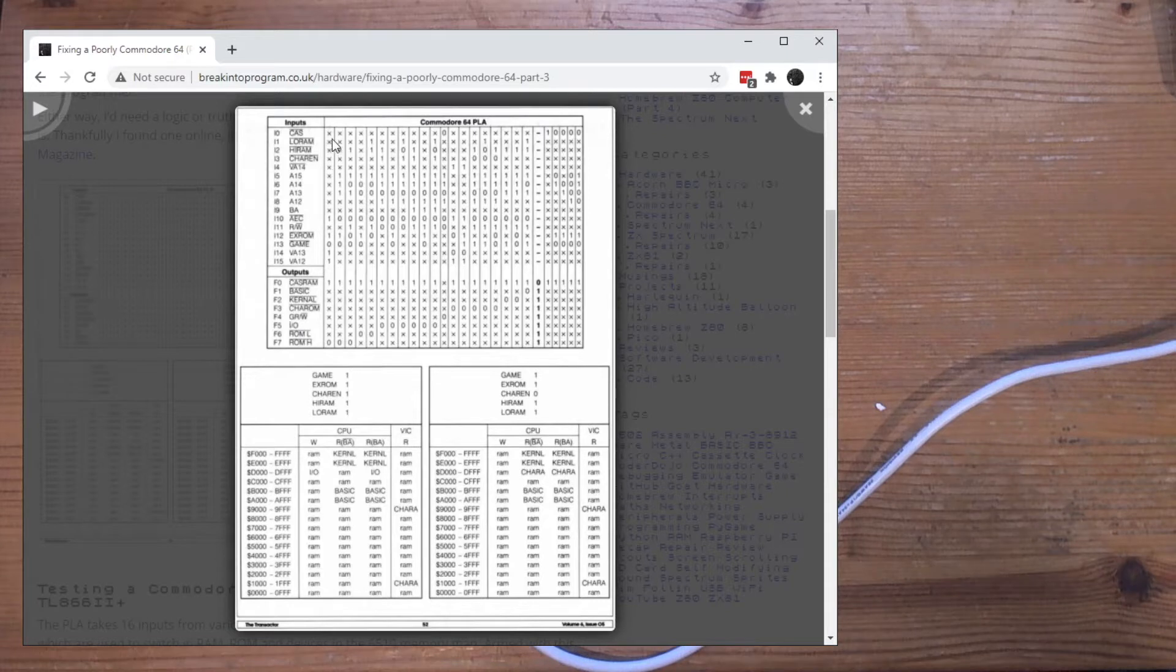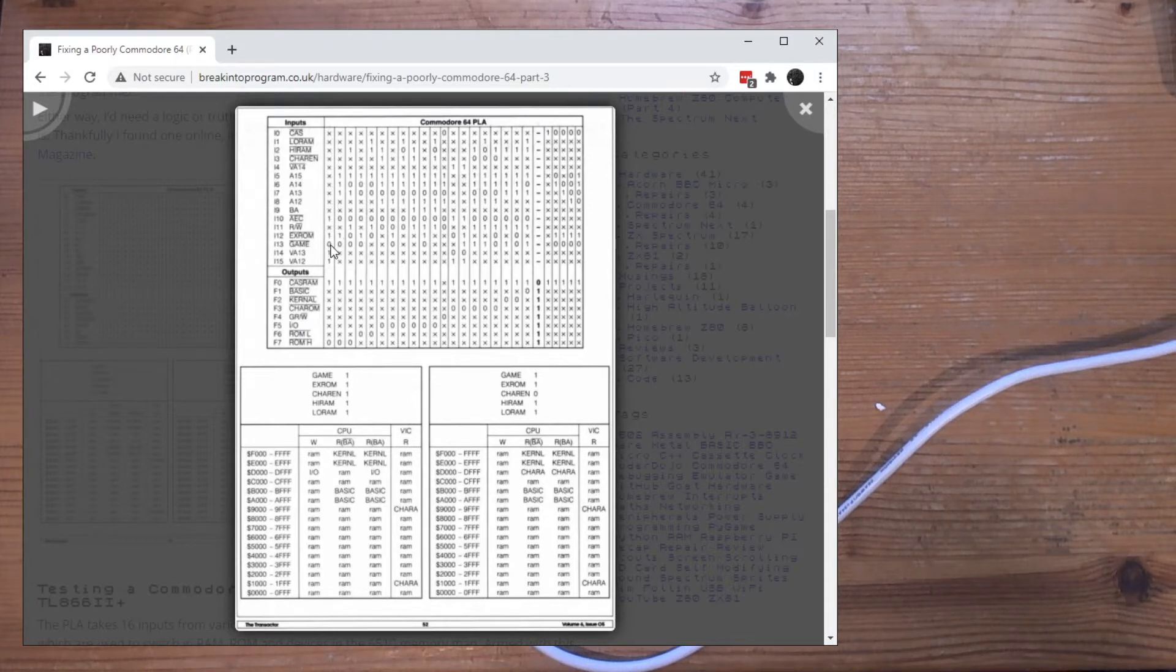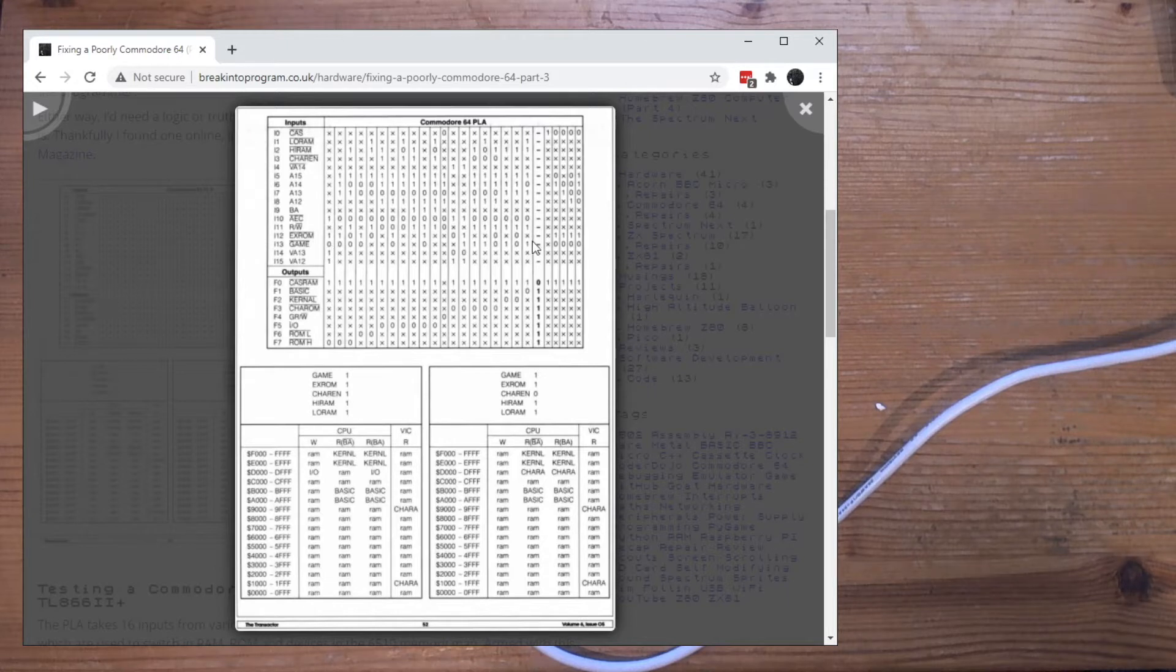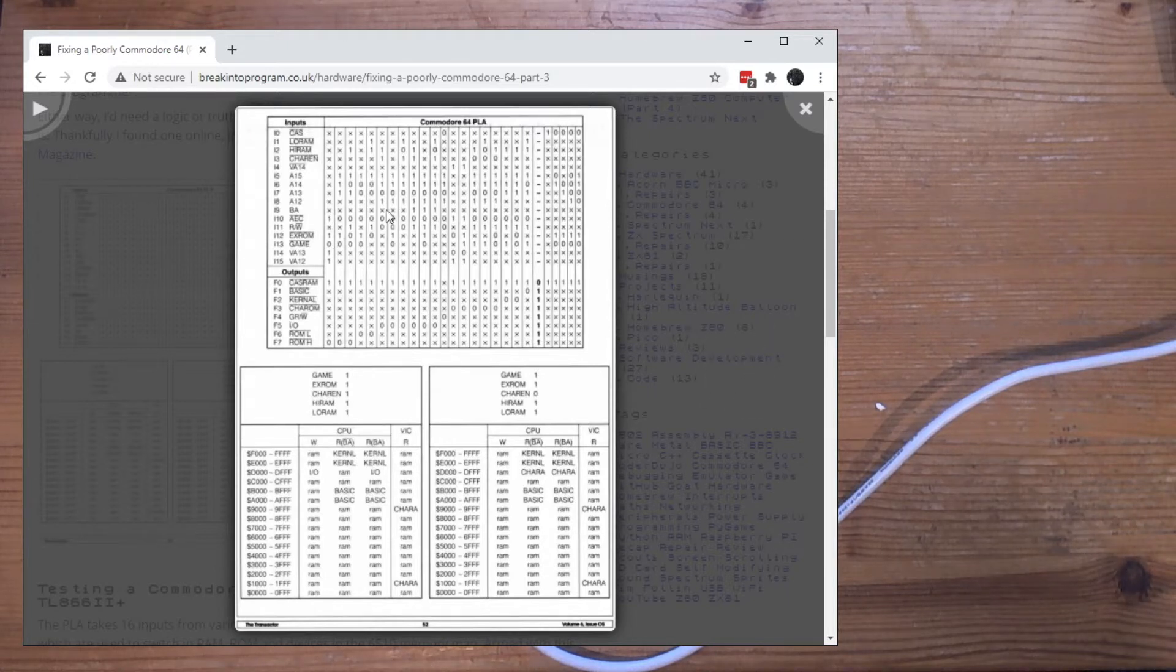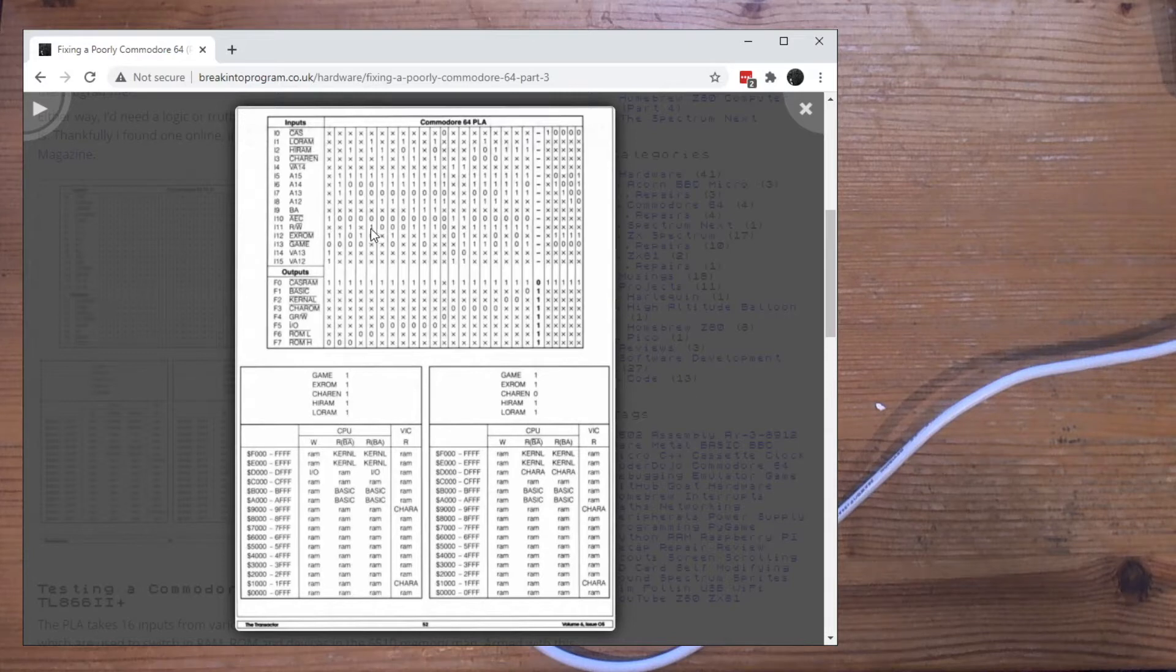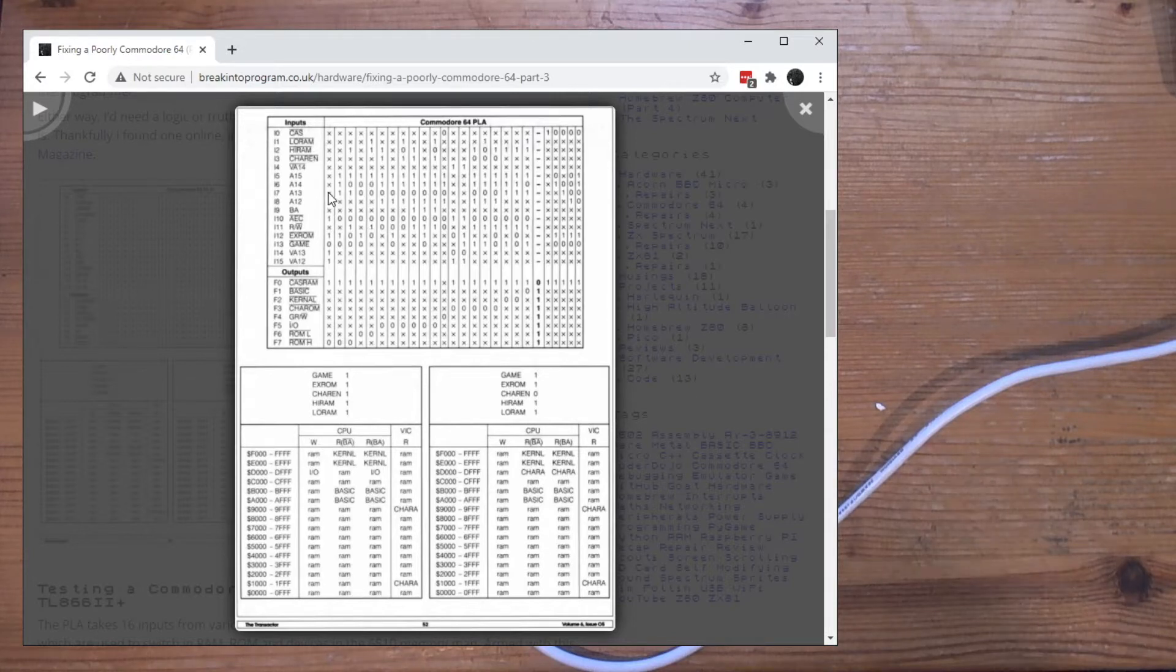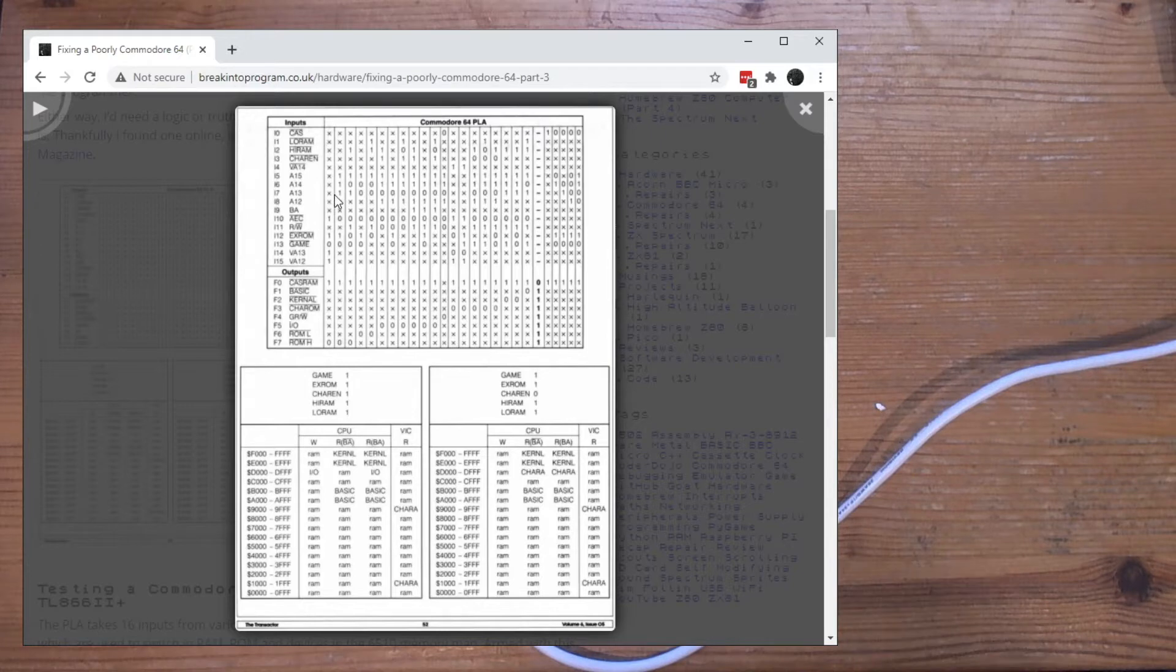Where X is ignore, 1 and 0 are high and low. Never quite worked out what minus was - I just assumed that was ignore. And yeah, that's it, I've got a logic table. So how do I get that into the programmer then?